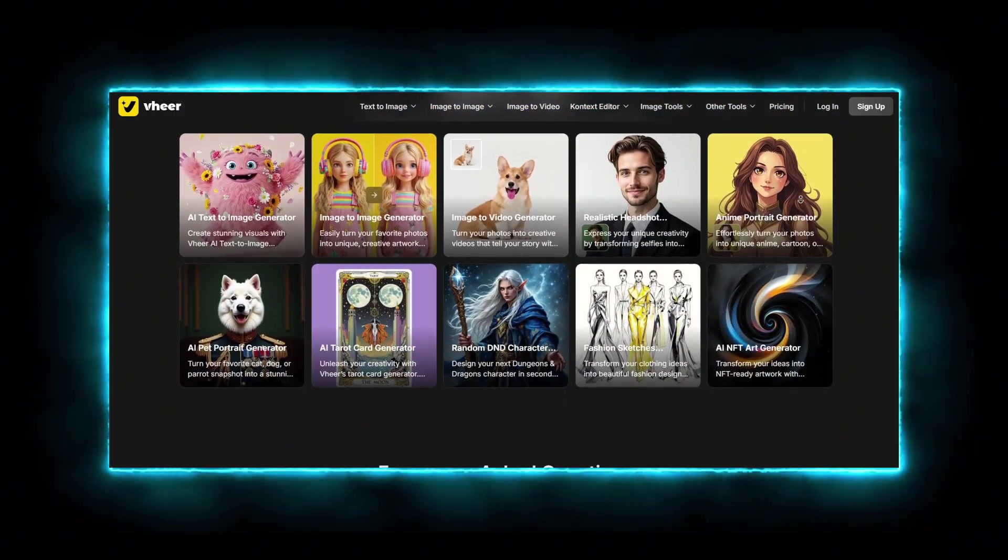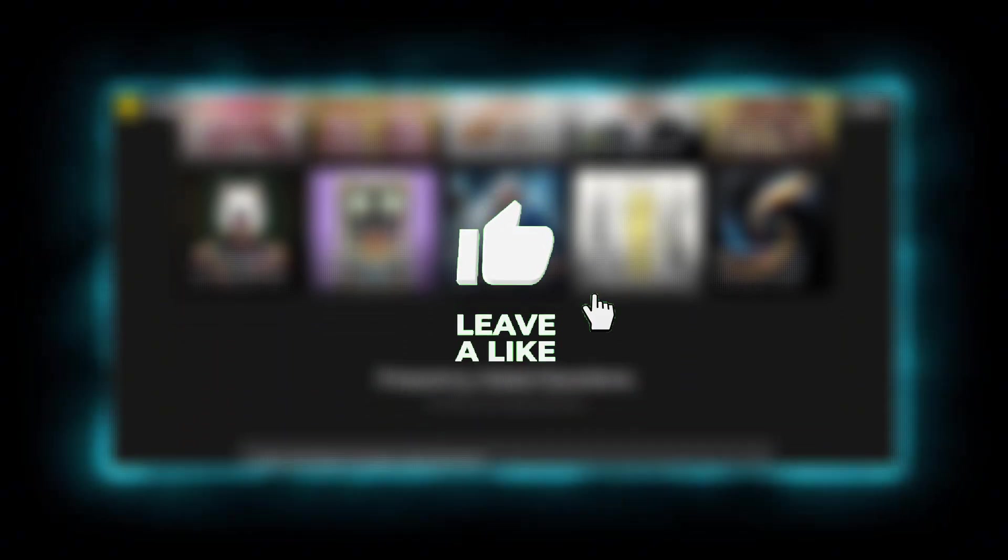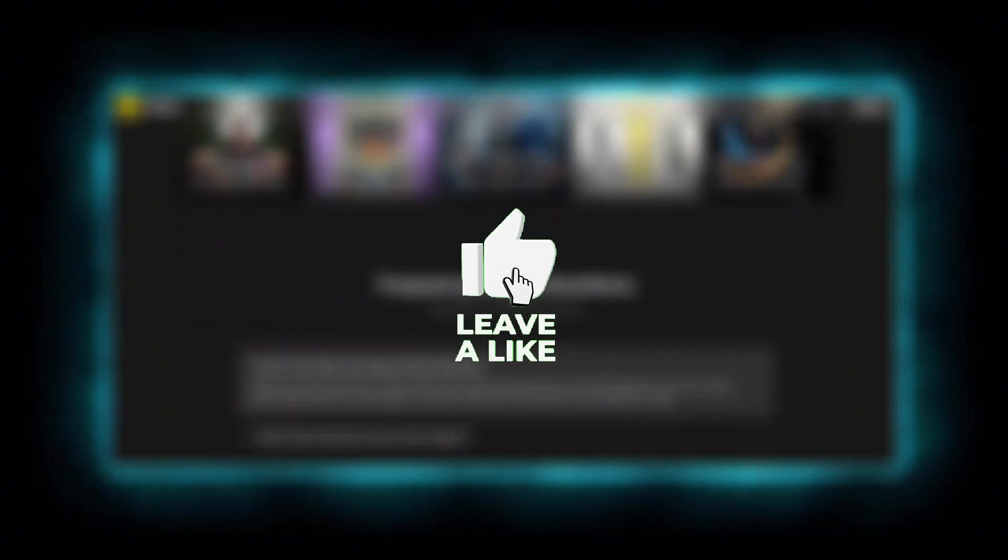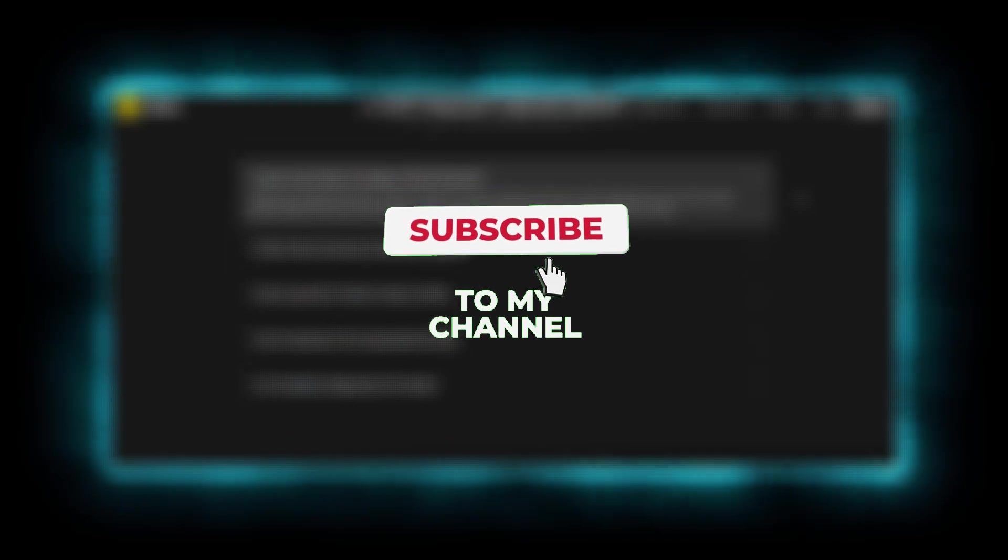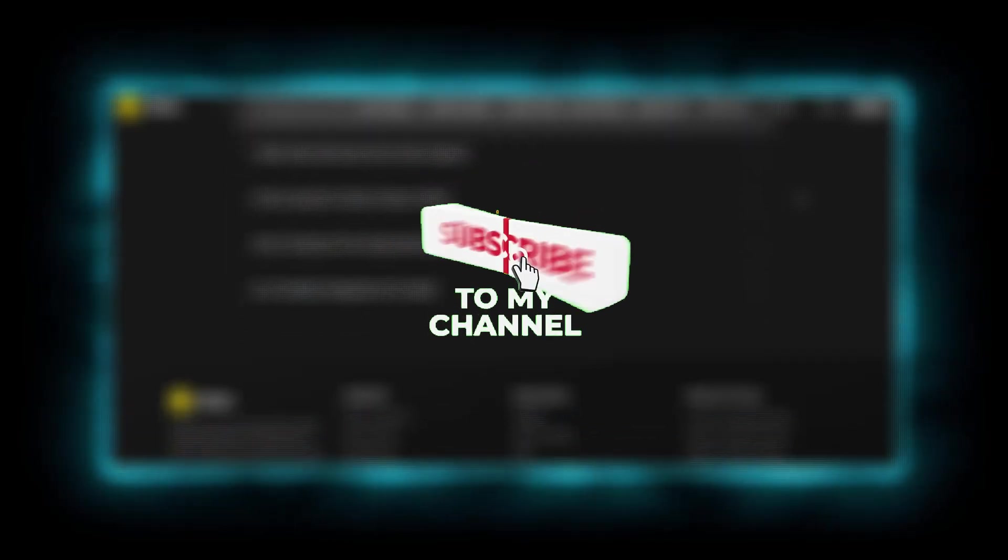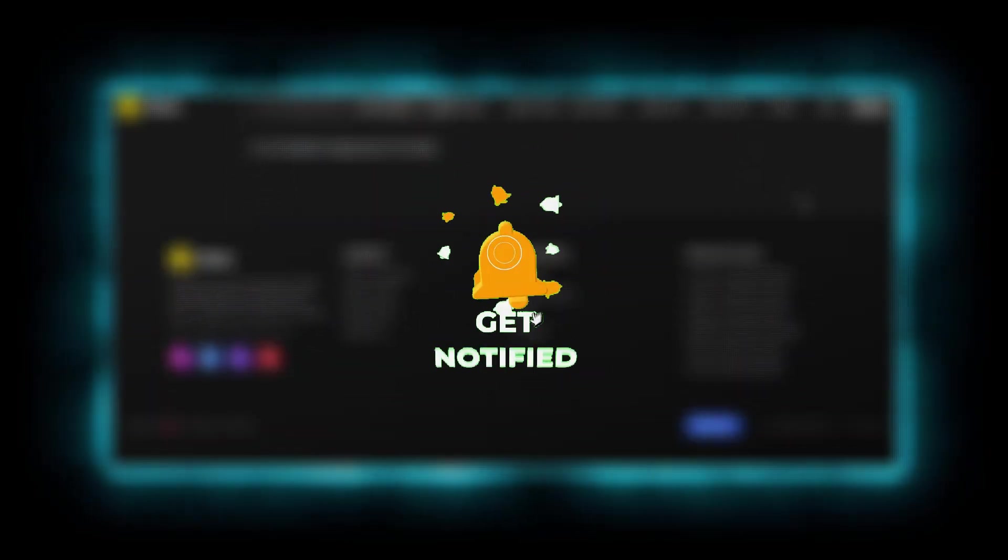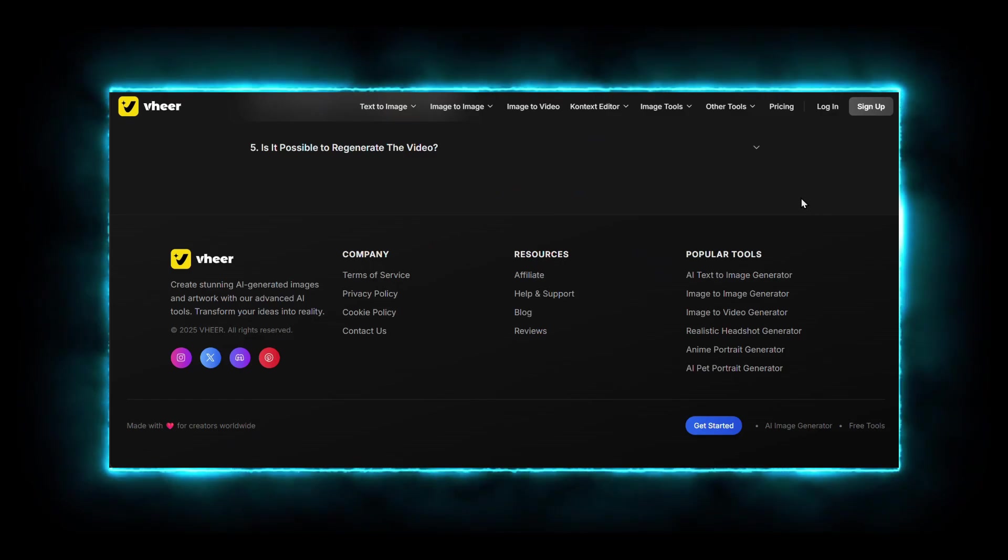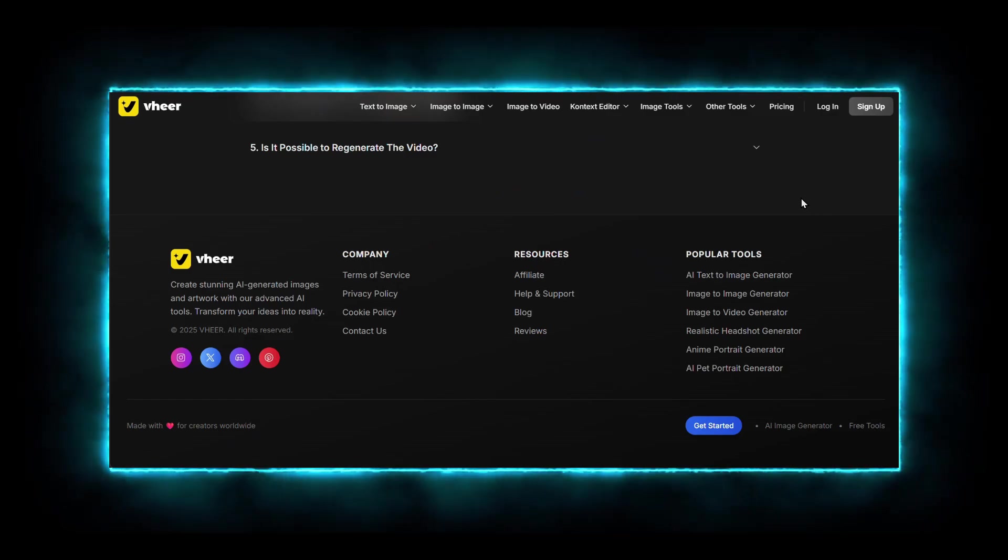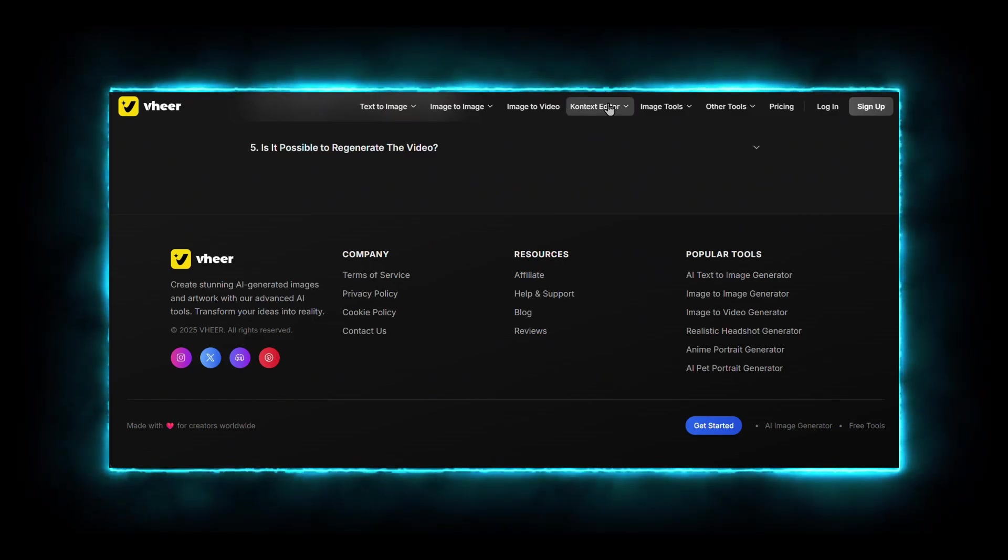But hey, before we dive in, if tech breakthroughs like this excite you, hit that subscribe button and join me here at TechDrop. Your support means the world, and you don't want to miss what's coming next.